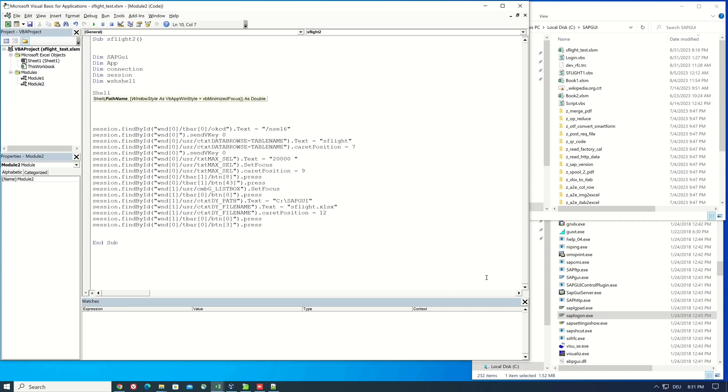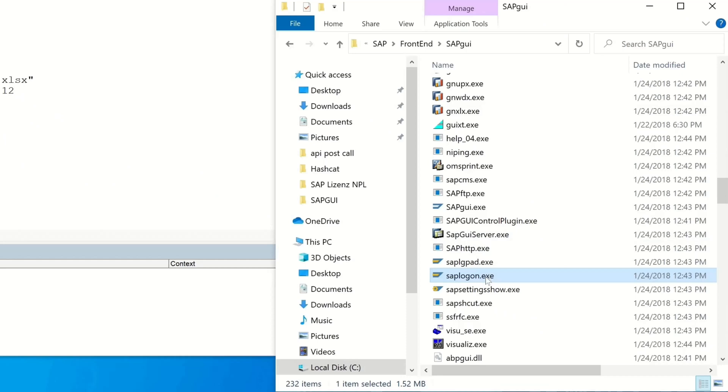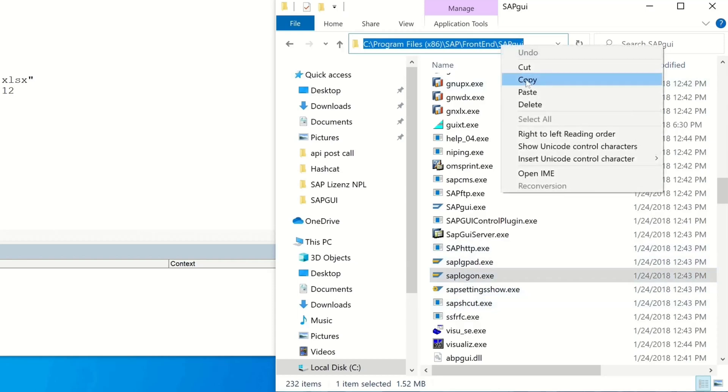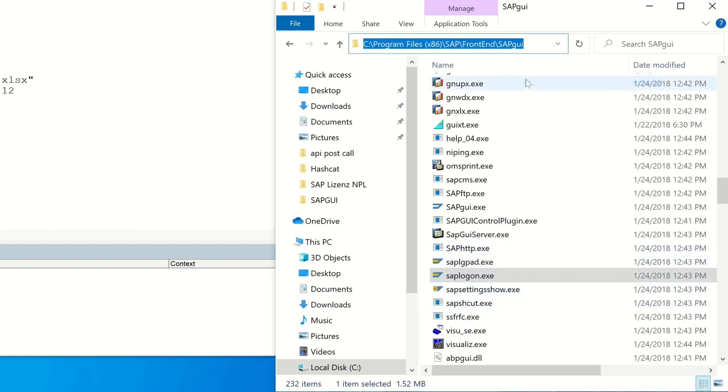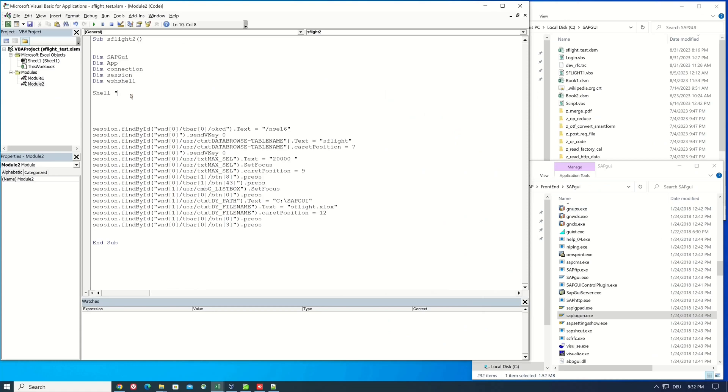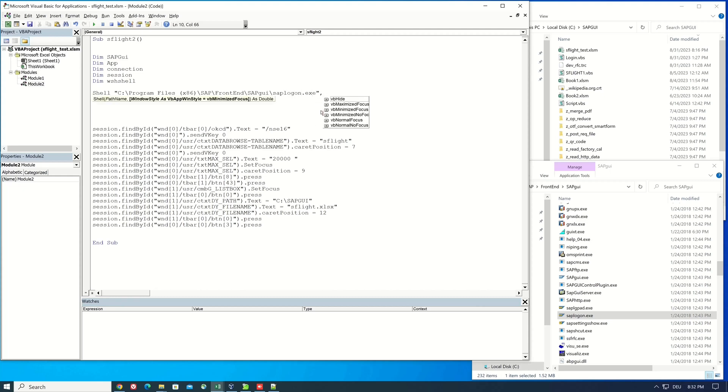For this we need the location of the SAP logon dot exe file. So I copy this path here and paste it to my script. Then I add the sap logon dot exe and I type here vb normal focus.